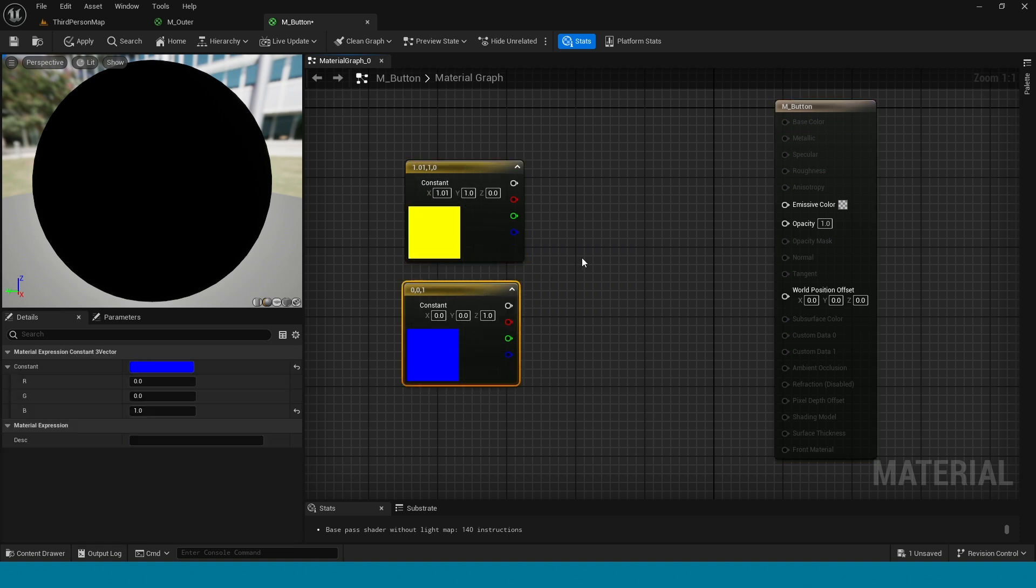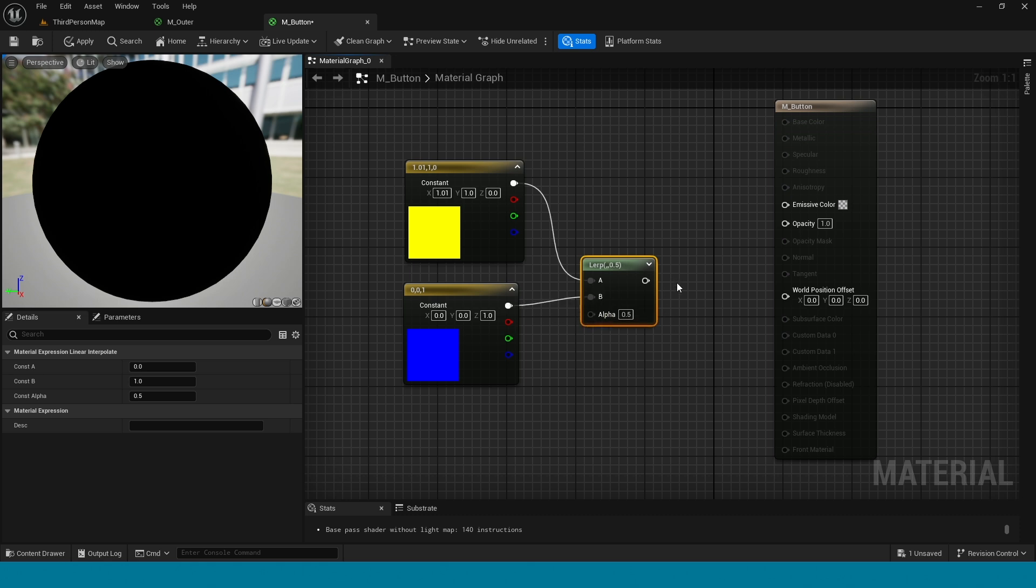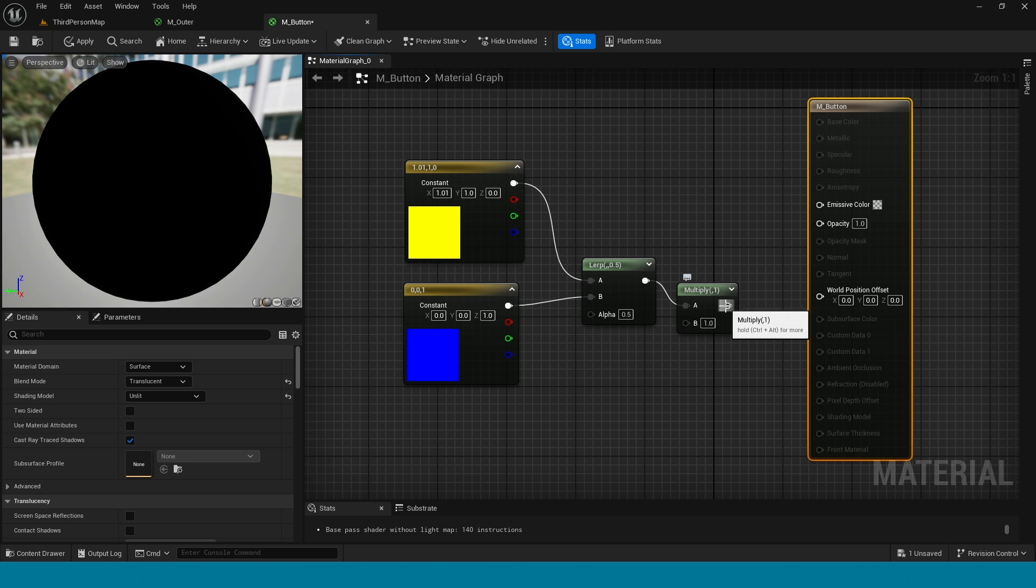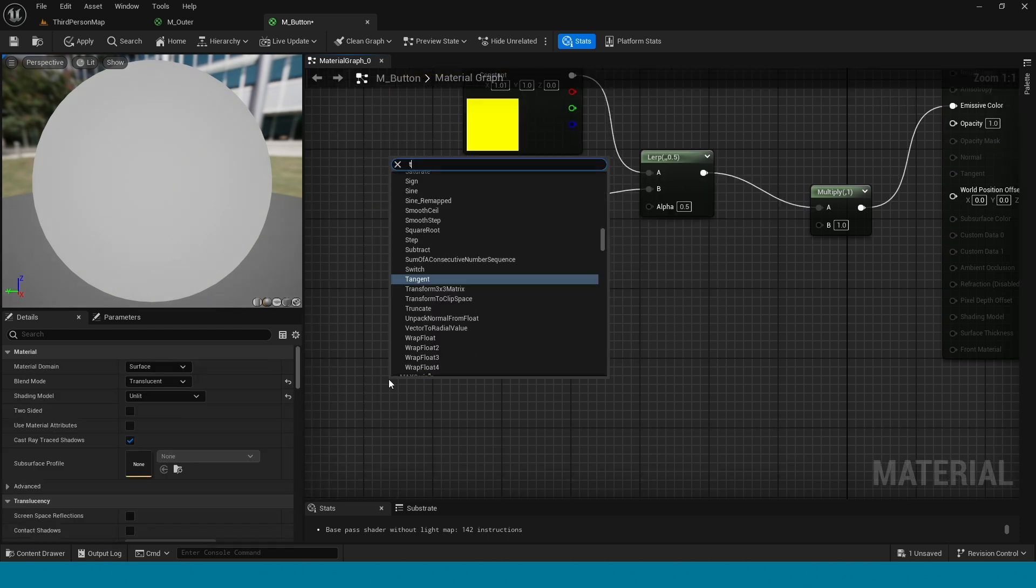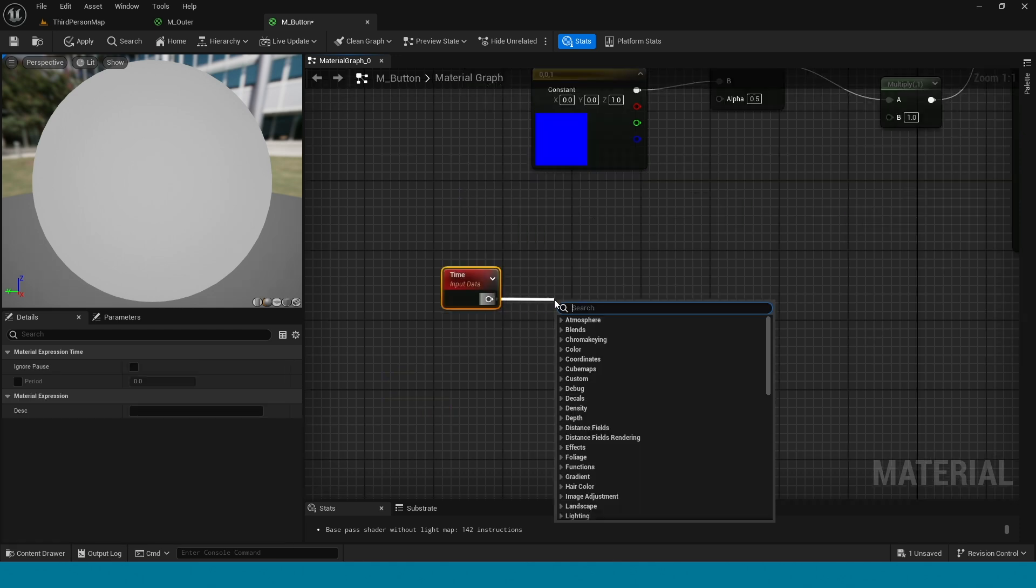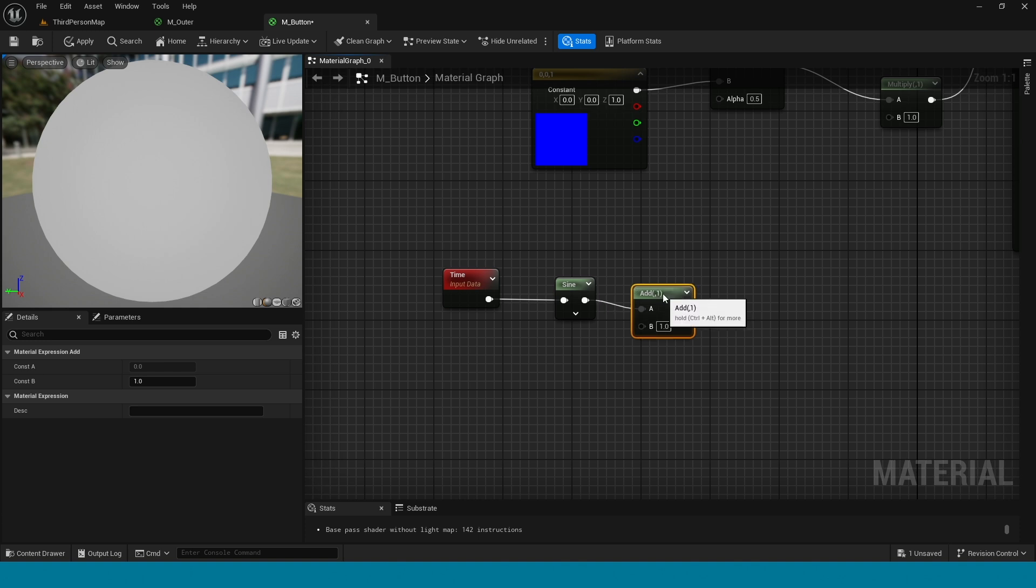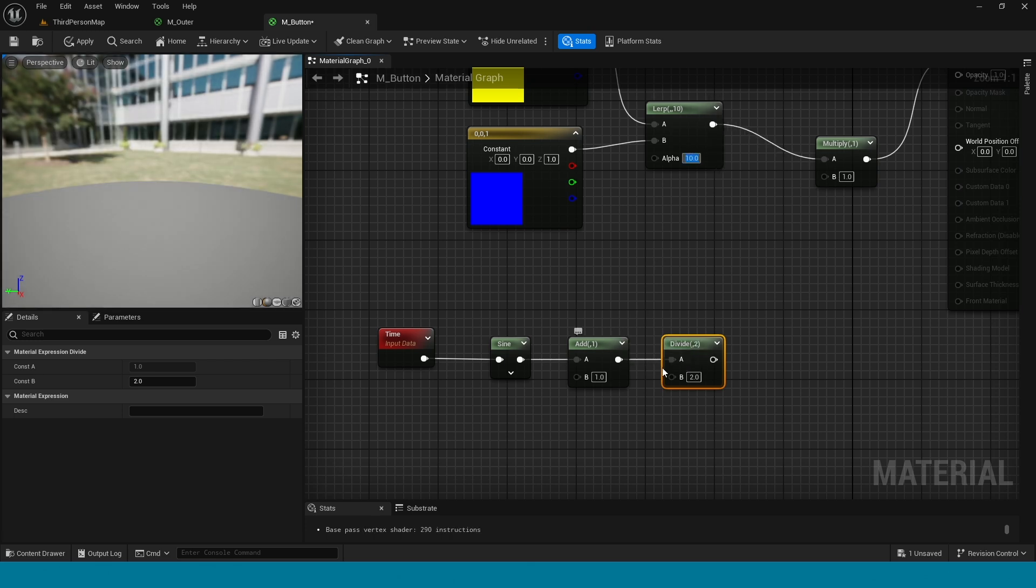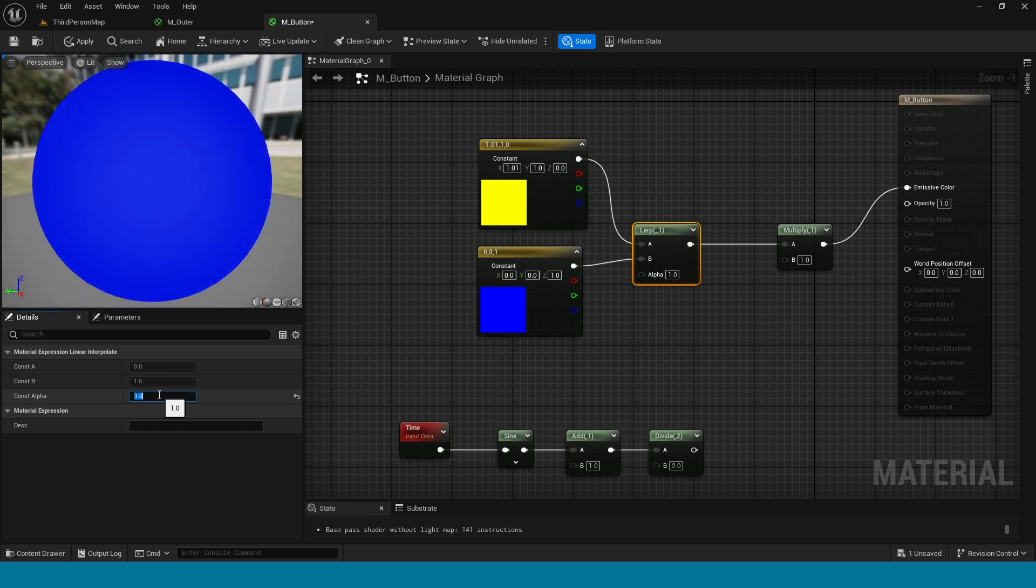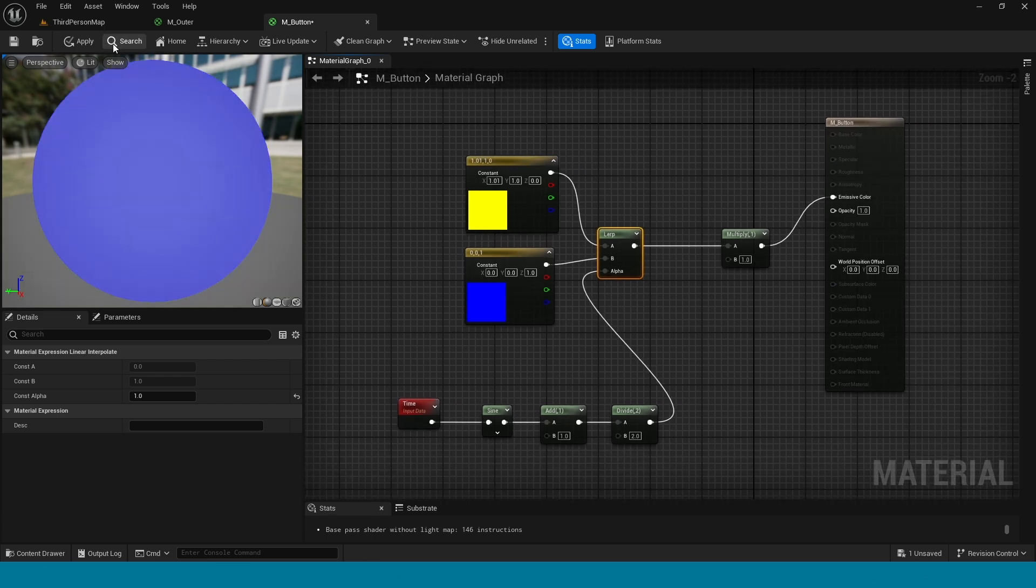In here take a lerp, connect this to lerp. Right click, take multiply and connect this. Connect the multiply to emissive color. Right click, take time. From time take sine. From sine take add. Here take divide. And here this alpha value is 1. Connect this to alpha. Now it's changing its color. Apply and save.